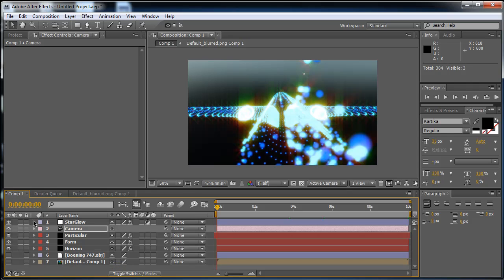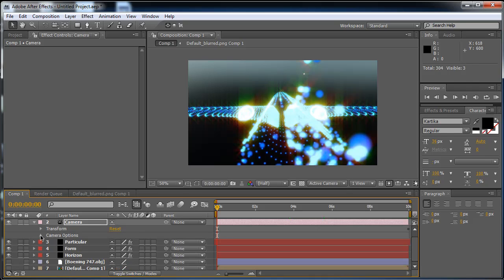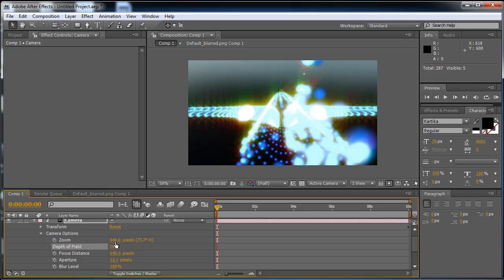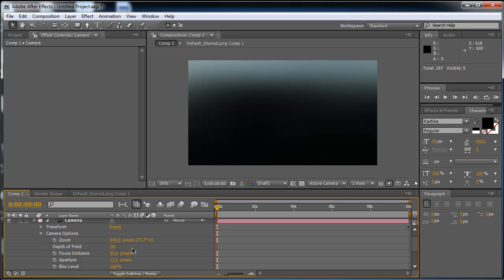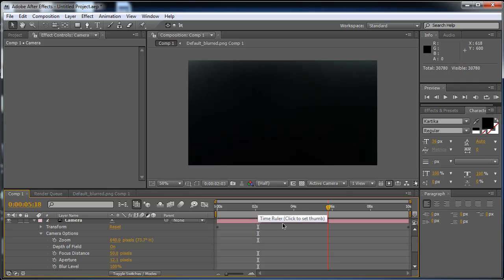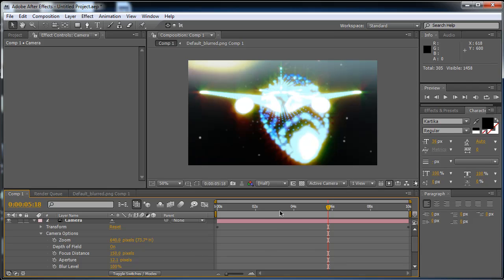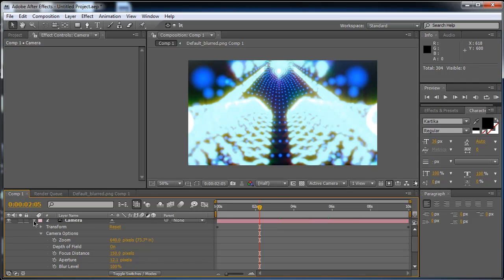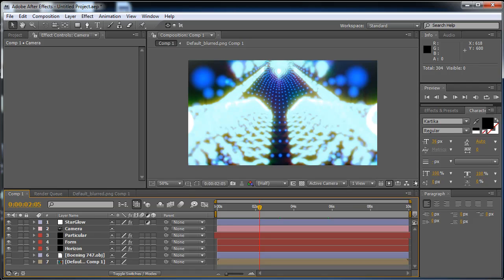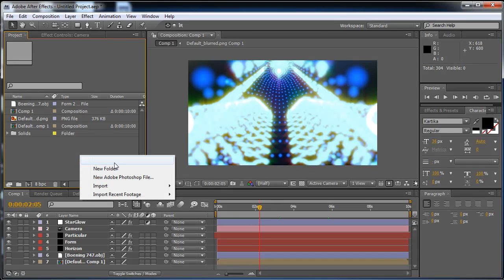Now in the camera I'm going to turn Depth of Field on and change the Focus Distance to 15. Depth of field takes a really long time to render, so let's move the time indicator a little bit to preview it. You can tweak all these things to make a really nice animation.